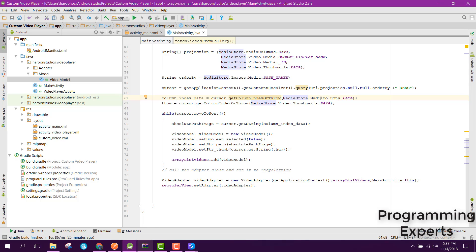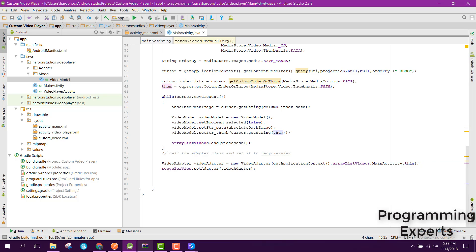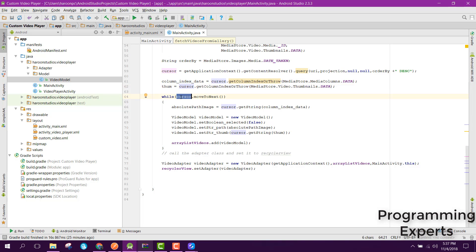Then we have the thumbnail column index — also an integer — obtained using cursor.getColumnIndexOrThrow with MediaStore.Video.Thumbnails.DATA. Then we use a while loop: while cursor.moveToNext(), meaning the next row is not empty.